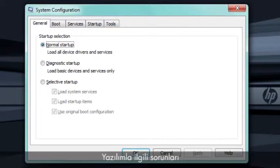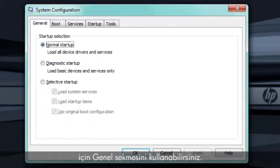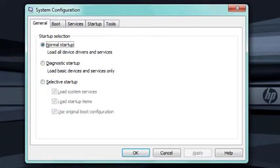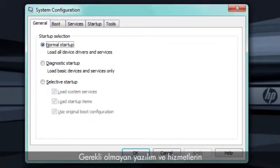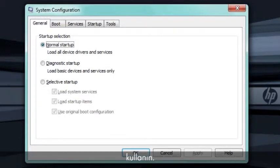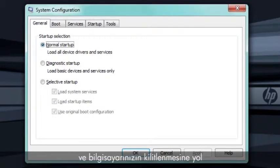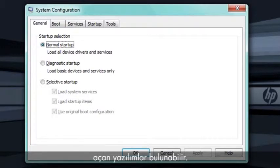You can use the General tab to troubleshoot software-related problems or to get more performance from your system. Use the General tab to prevent all non-essential software and services from loading with Windows. Doing so frees up memory and processor time and can be used to help find software that might be causing your computer to lock up.